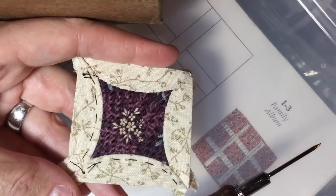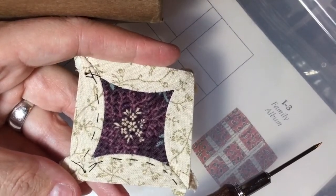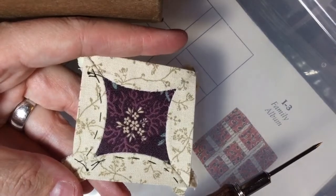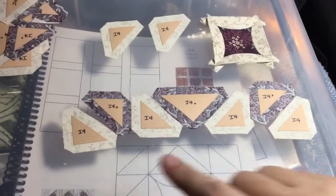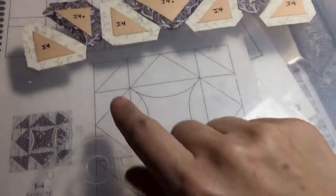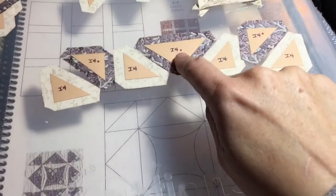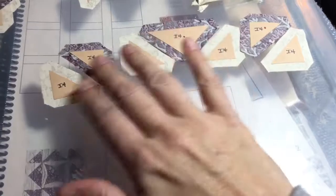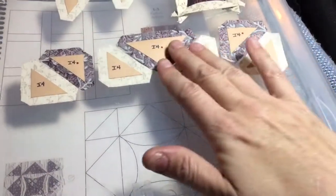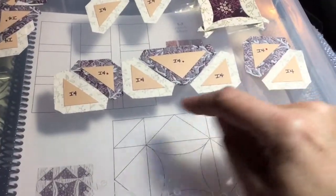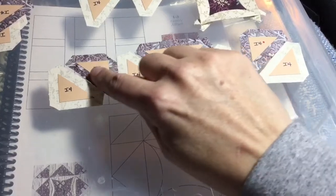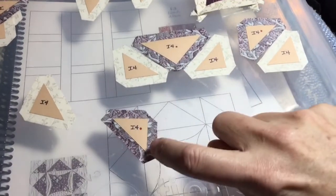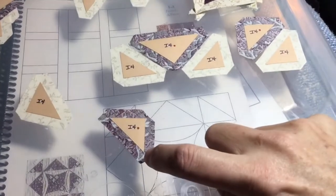This is the bottom row of my block, so this is the flying geese unit and then the two half square triangle units. I'm going to baste my triangles, hold them all like this, and baste this side, this side, and this side in that order so that I can have these going away.